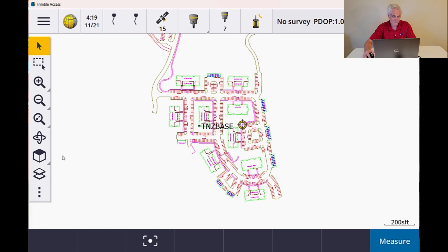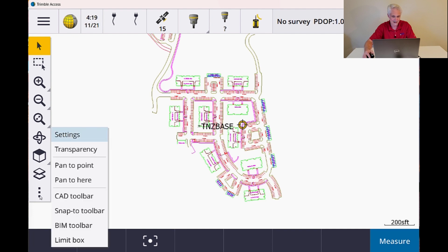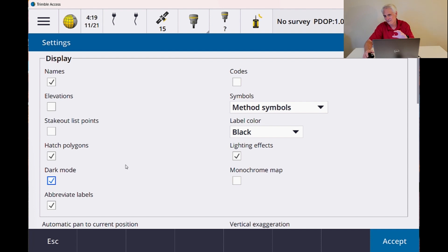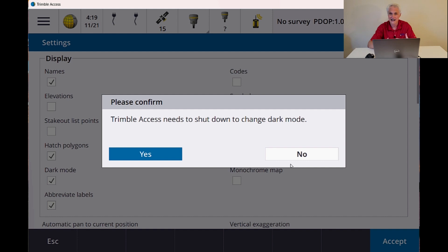But if I go to my three dots at the bottom, go to Settings and choose Dark Mode, it'll go ahead and switch to a black background and make it a little bit easier to see. I'll accept there. Now it is going to tell me that it has to restart Trimble Access for it to make this change. I'll say yes and I'll be right back to show you what it looks like.